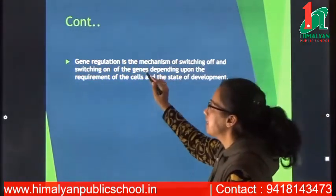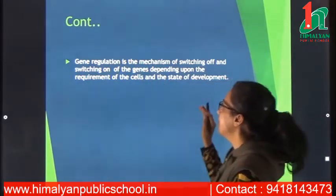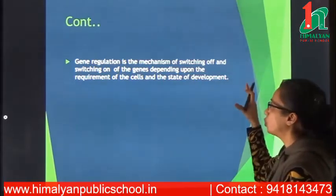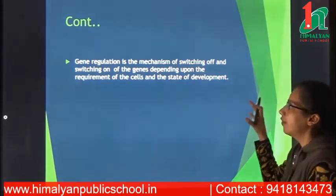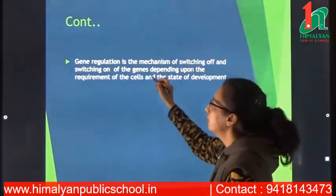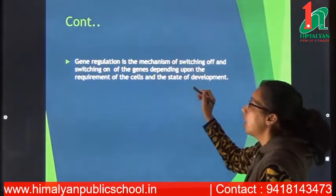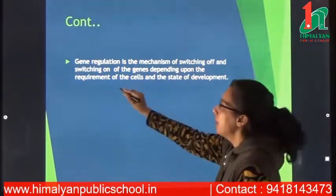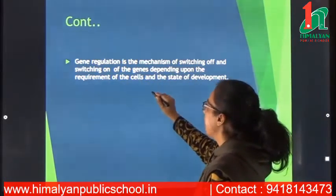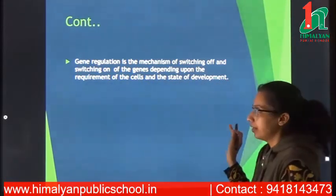Gene regulation is the mechanism of switching off and switching on of the genes depending upon the requirement of the cell and the state of development.